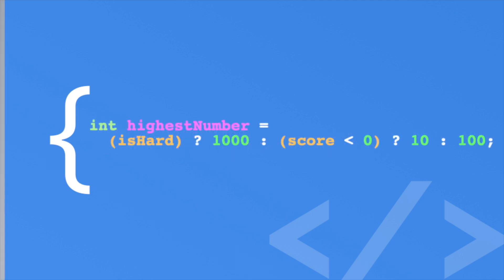In this case, if ishard is true, the highest number is 1000. If it isn't true, then the score is evaluated. If the player's score is negative, meaning they lost a lot, then the next highest number is set to 10 to make it easier. Otherwise, it defaults to 100.